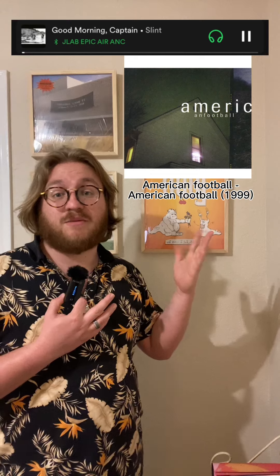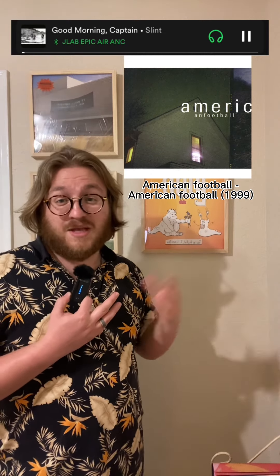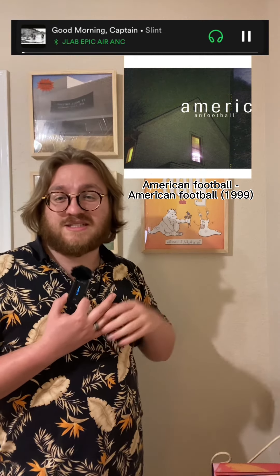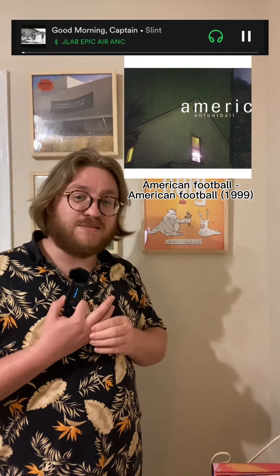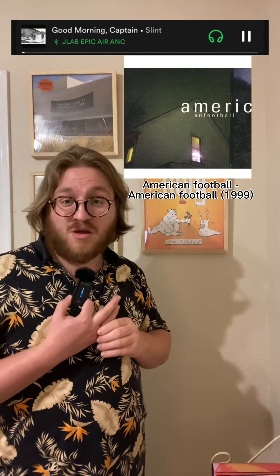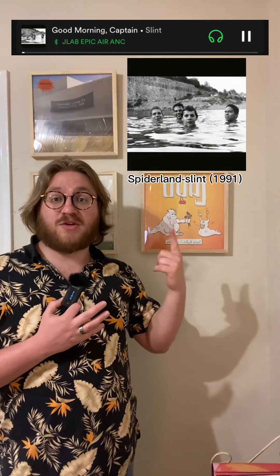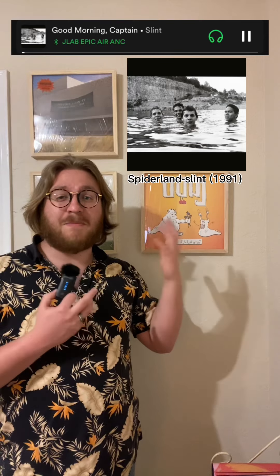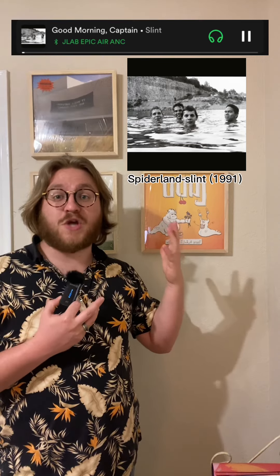So where do I think you should start? I think that the American Football self-titled album is the best one to do because it's a little bit more accessible than most math rock. But Slint's Spiderland is considered the magnum opus of the genre.